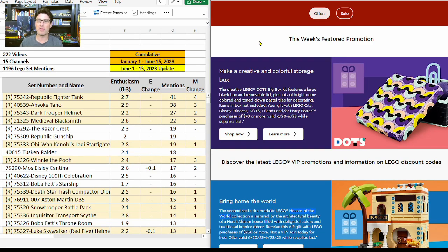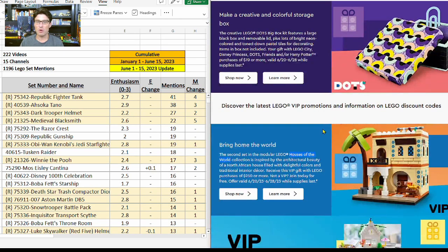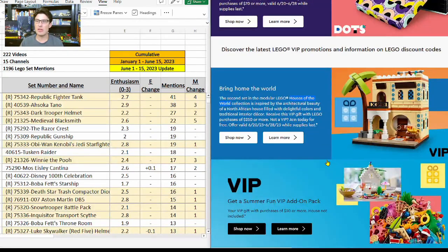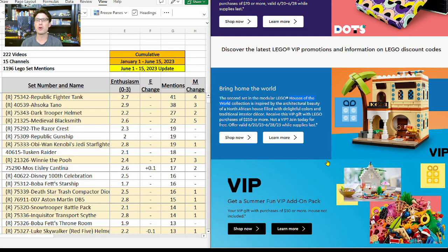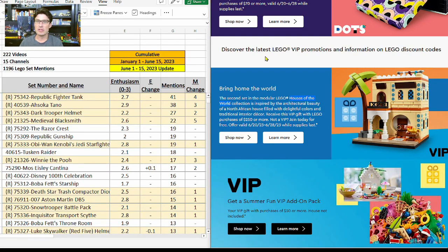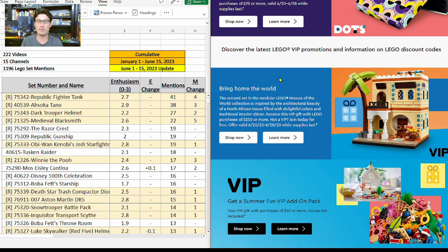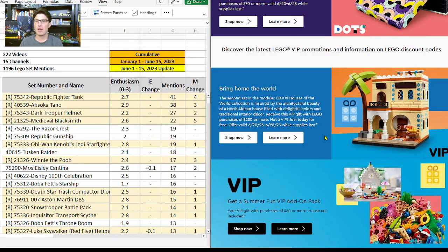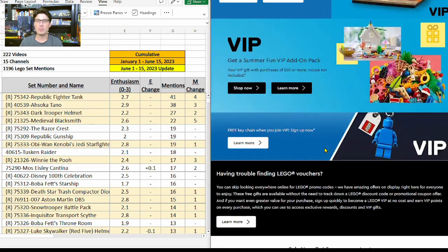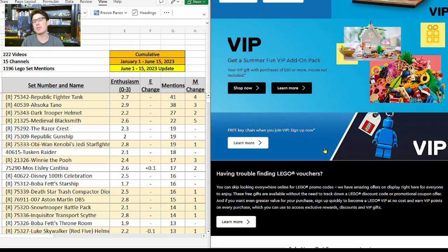Scrolling down, the gift with purchase we're all really excited about that we knew was coming is the next one: LEGO Houses of the World. This is the second one. You need to spend $250 or more on anything.